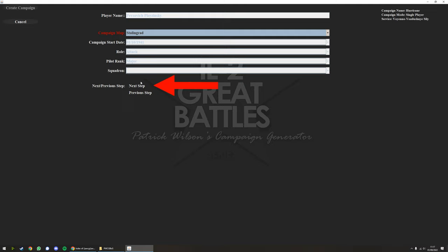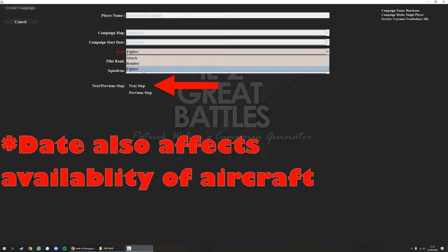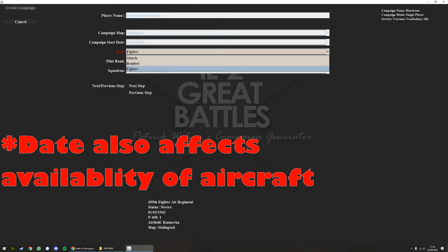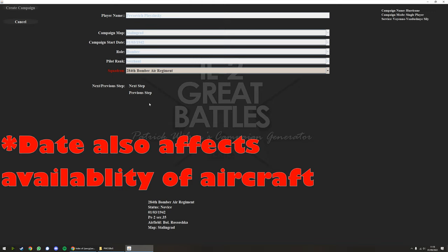Role - so this will dictate in the next screen what squadrons you get access to. I'll put fighter for now. Rank, fine. And then you've got the 11th Fighter Air Regiment, which uses Lagg-3s, you've got 495. You get the idea. If I go back and change this to bomber, you'll get different squadrons, different planes. So if you're looking for a plane in particular, you might have to fiddle with this a little bit until you find what you are looking for. So that's me having done all my steps.